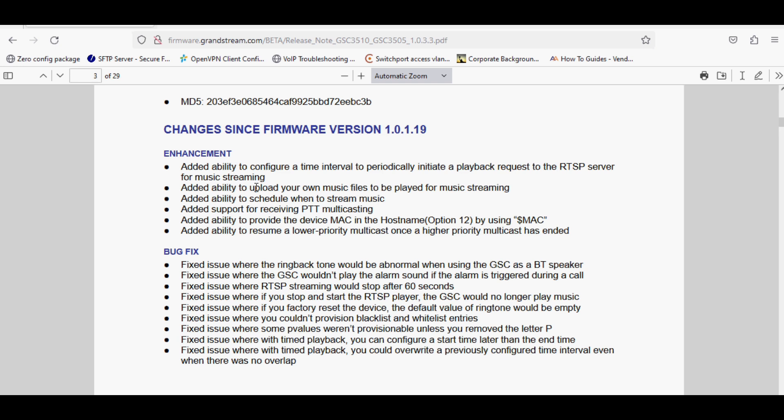The next option is scheduled when to stream music. That means you can define the weekdays and time when you want to stream the music and it will be played from local or your RTSP server.